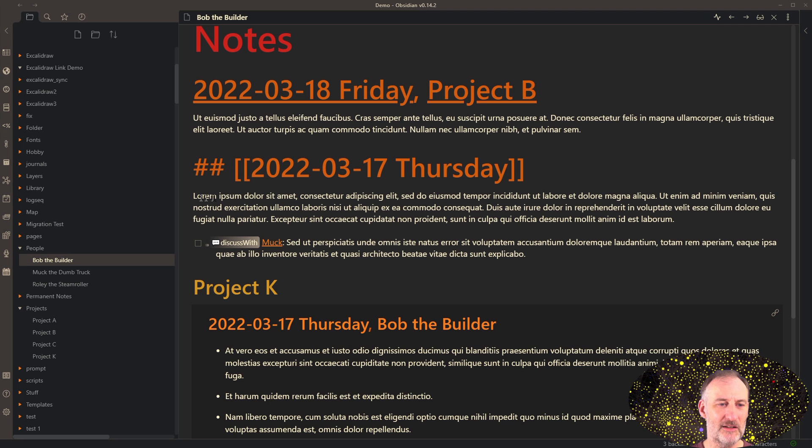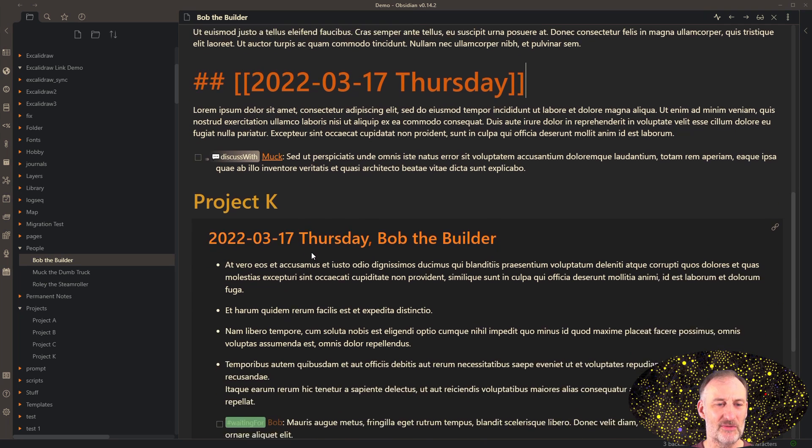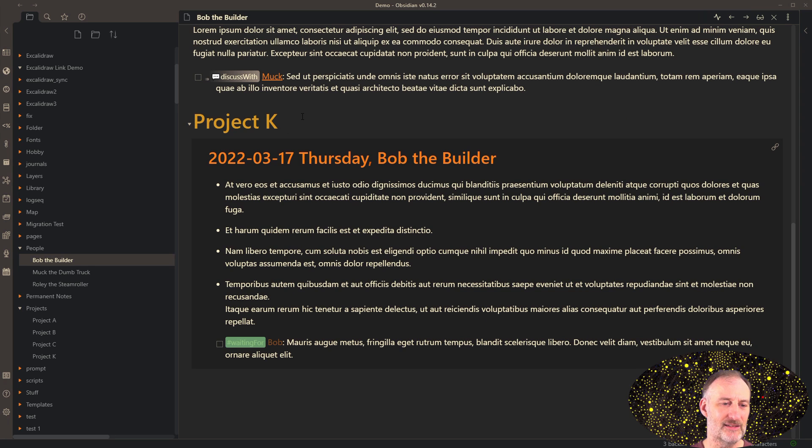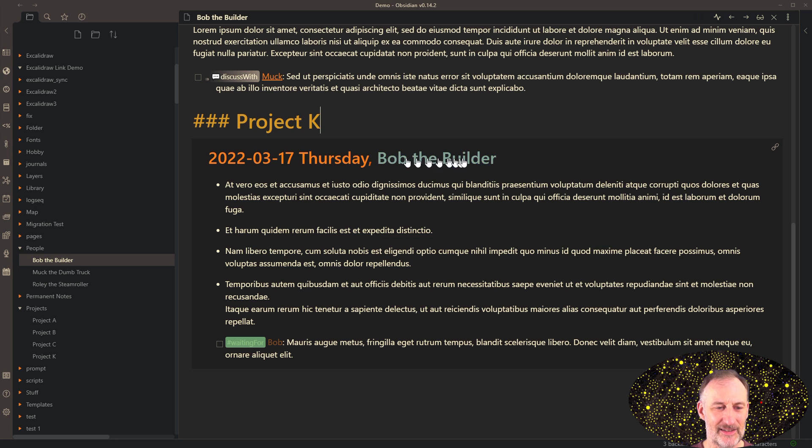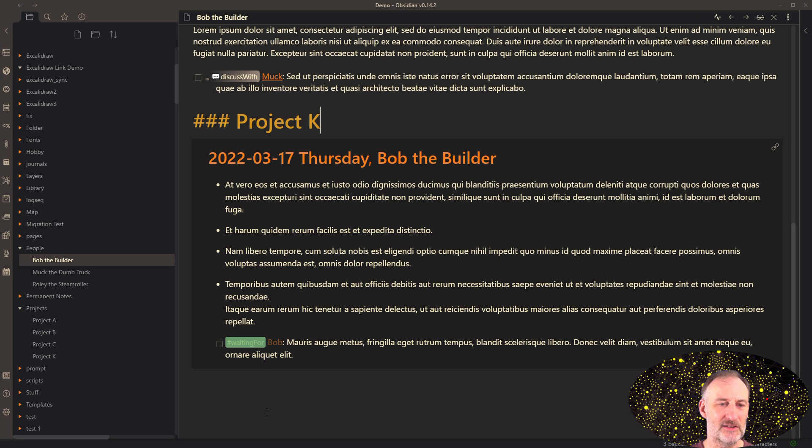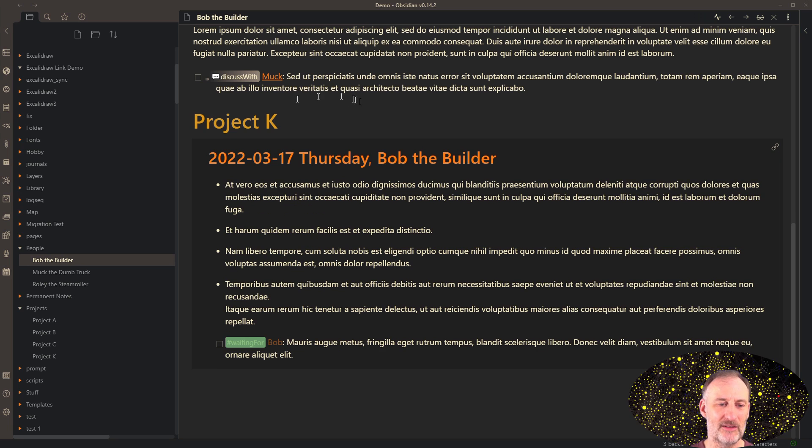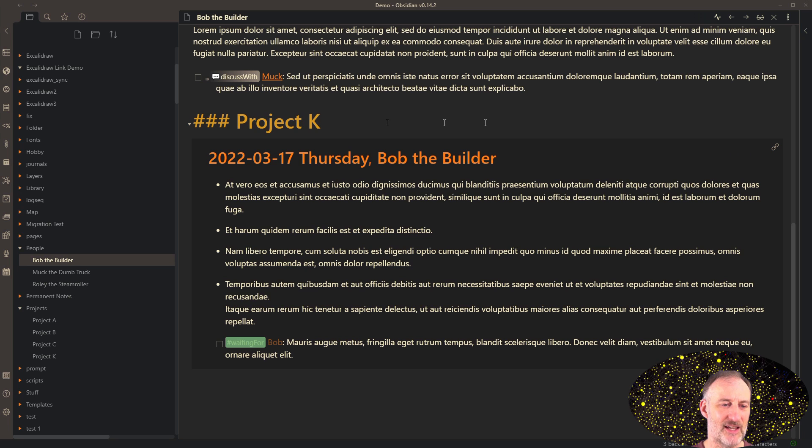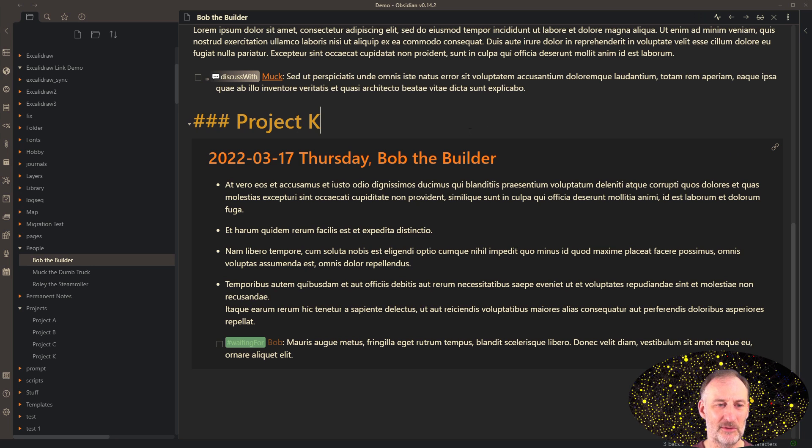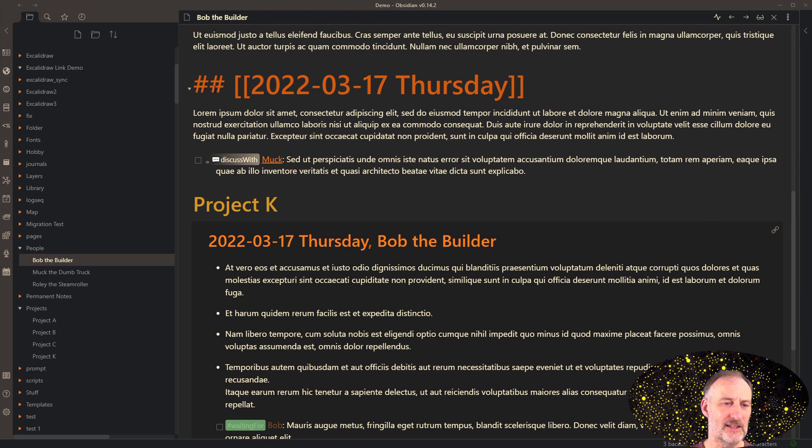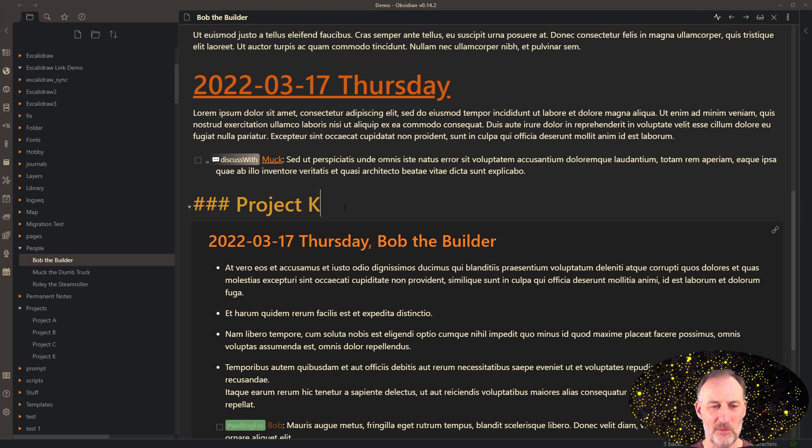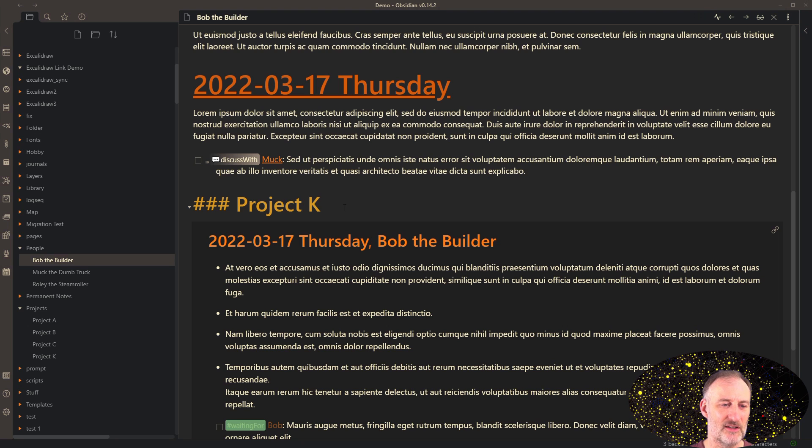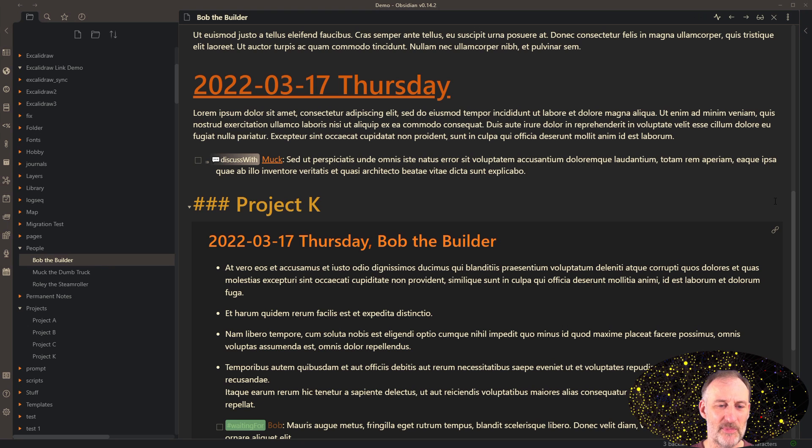Let me open up the page here with Bob. What happened here is during our discussion, I took some notes, I recorded an action for Muck, but then we engaged in a conversation about project K. And I decided that that discussion is better suited on the page for project K, because that's where it belongs. So here I created a subsection that has three hash marks, so this is a third level indent.